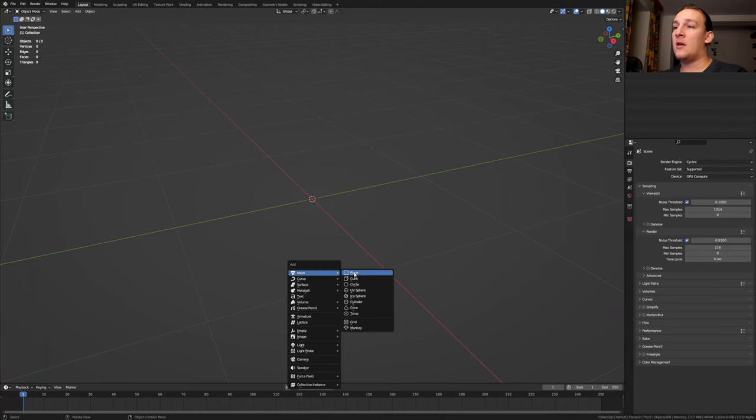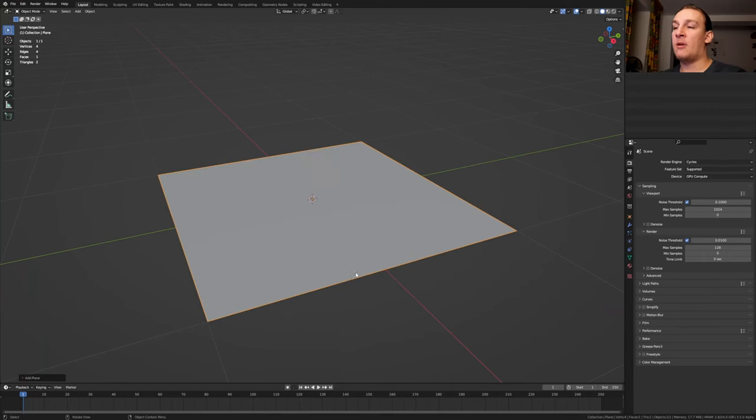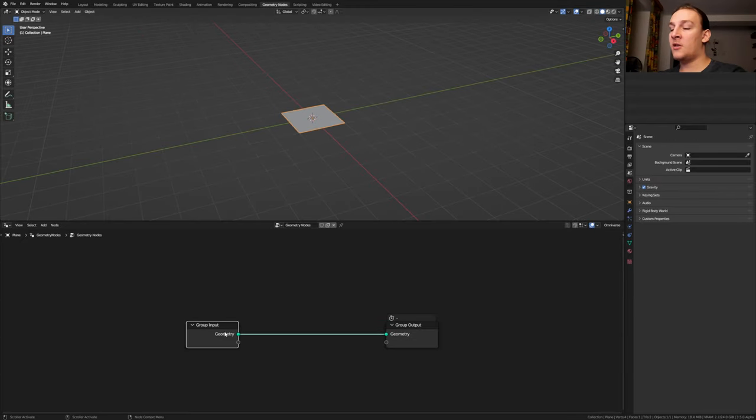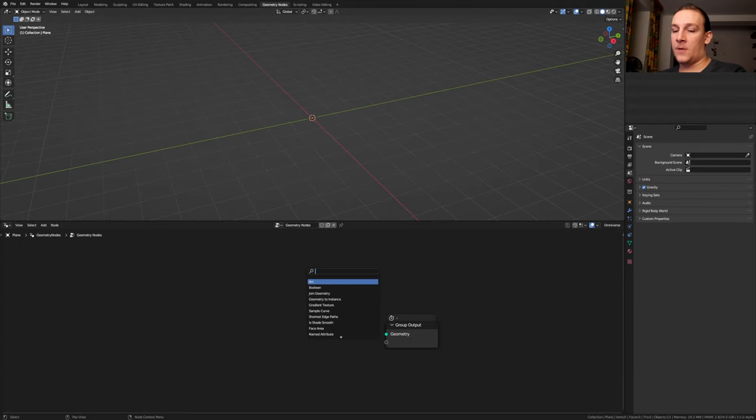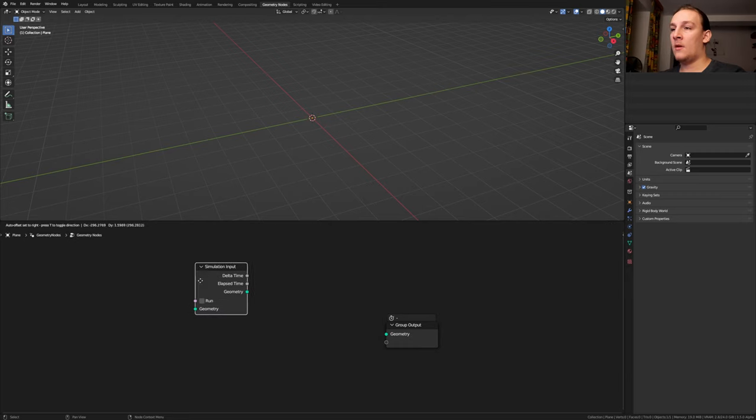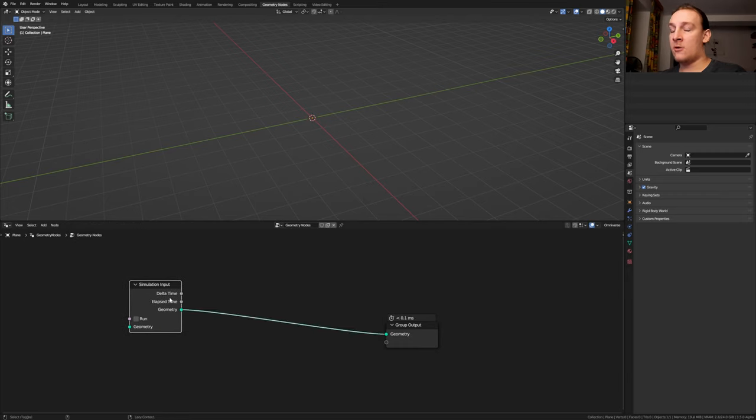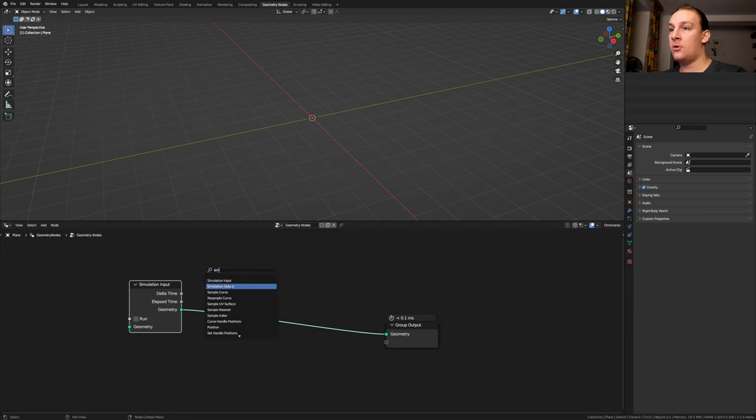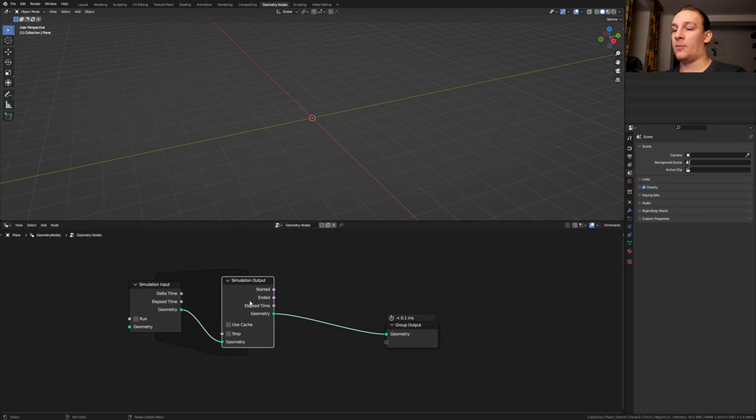First hit Shift A and add a plane. Go to Geometry Nodes and click on new. Delete the group input. Add a simulation input node. Alt Shift click on it. Now add a simulation output node and put that here.